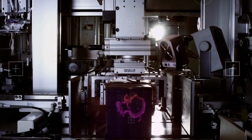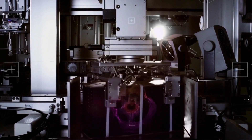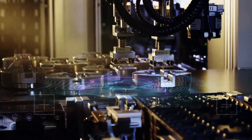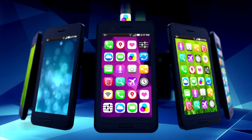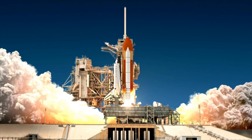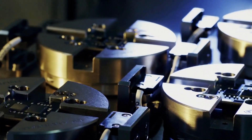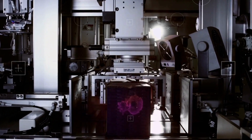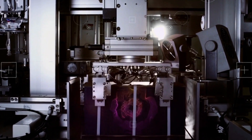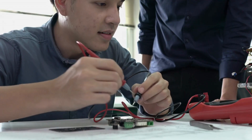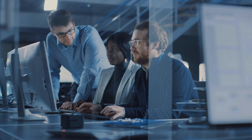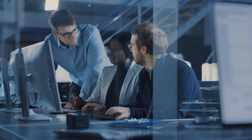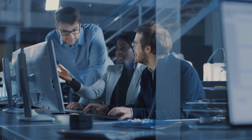Integrated circuits, often referred to as microchips or chips, are the cornerstones of modern electronics. They play a critical role in everything from smartphones and laptops to medical devices and spacecrafts. In this video, we'll get a comprehensive understanding of integrated circuits catering to both engineering students seeking foundational knowledge and professional engineers looking to dive deeper into their applications.